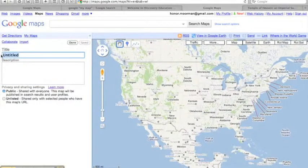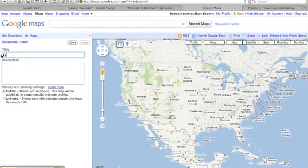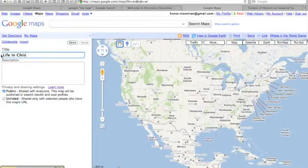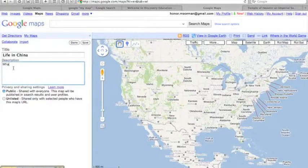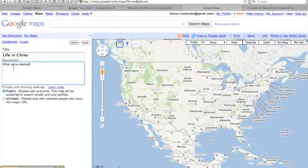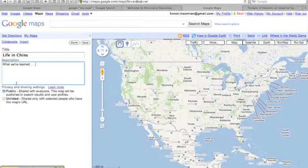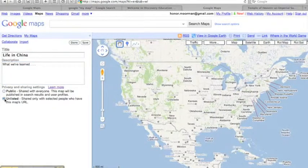You'll want to give your map a title—we'll call this one Life in China—and add a description. Then select Public or Unlisted. I'm going to keep this one unlisted.